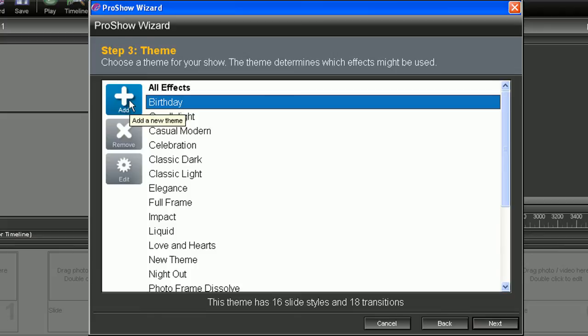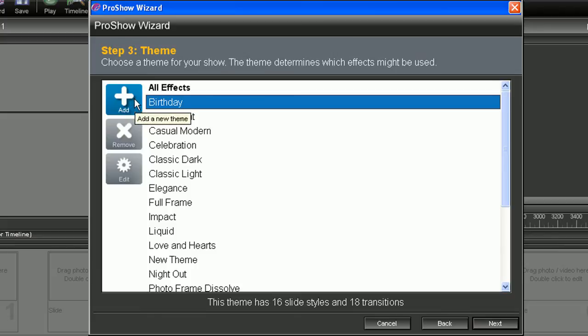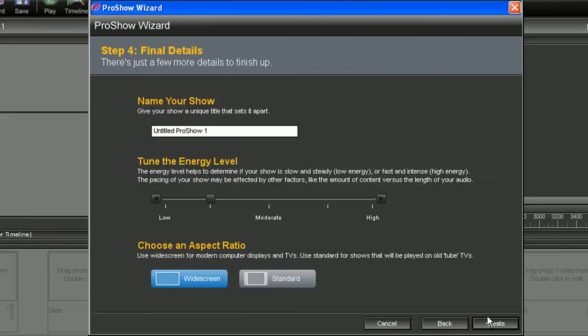So just hit the add icon if you want to modify your own. That's a little bit more advanced than what we're going for with this tutorial. So let's just go ahead and hit the birthday theme and hit next.